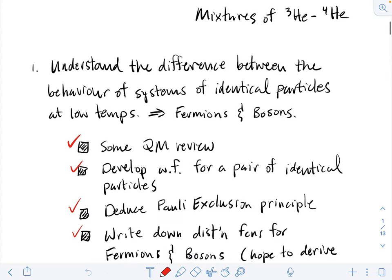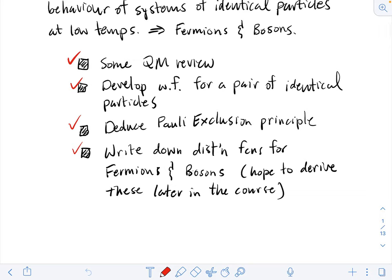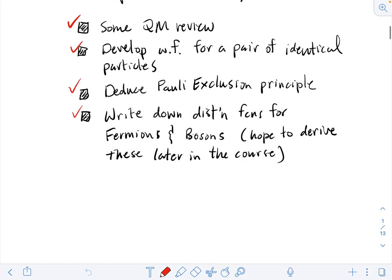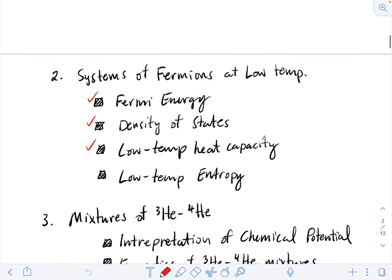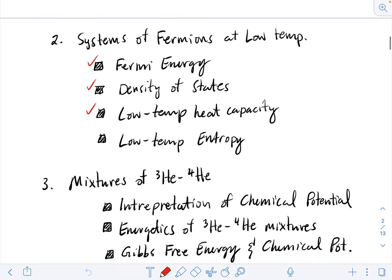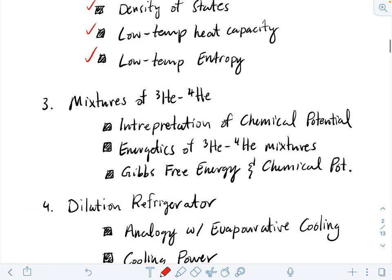We've done some review of quantum mechanics so that we could distinguish between identical fermions and identical bosons. Because we're dealing with helium-3, it was the fermions that were particularly important for us. We understood some things about fermion systems, such as the low temperature heat capacity, and we've also now done the low temperature entropy.